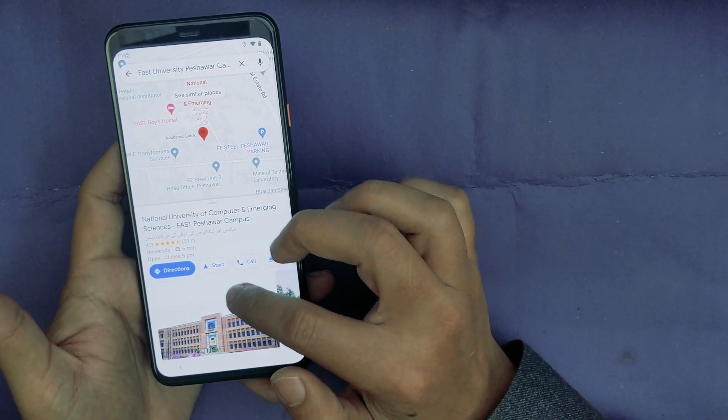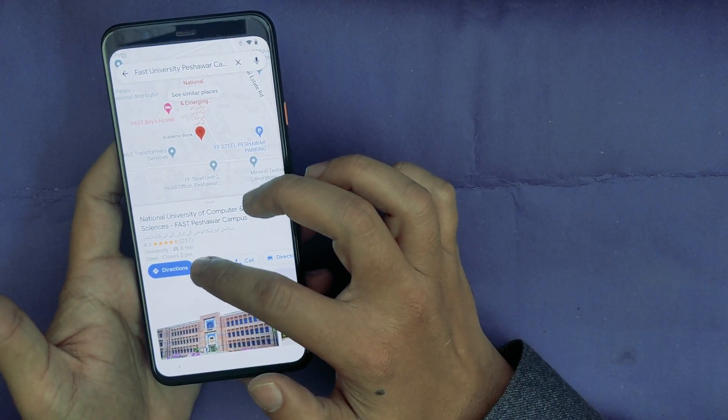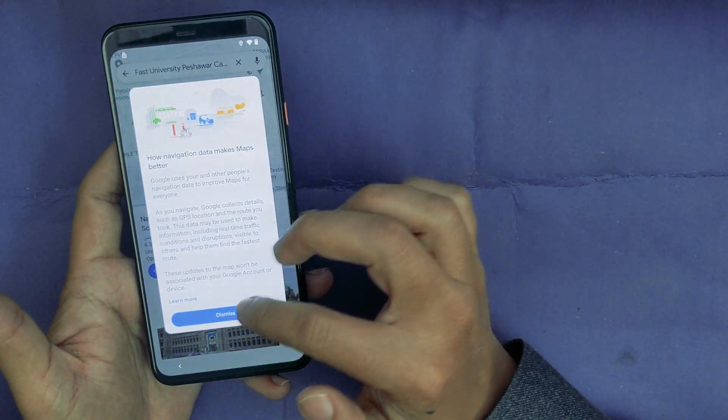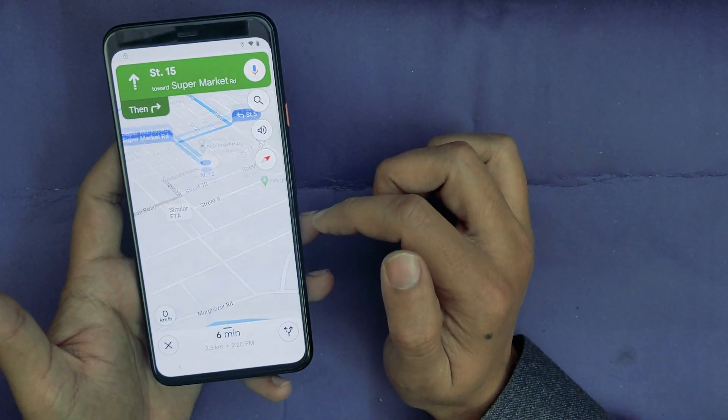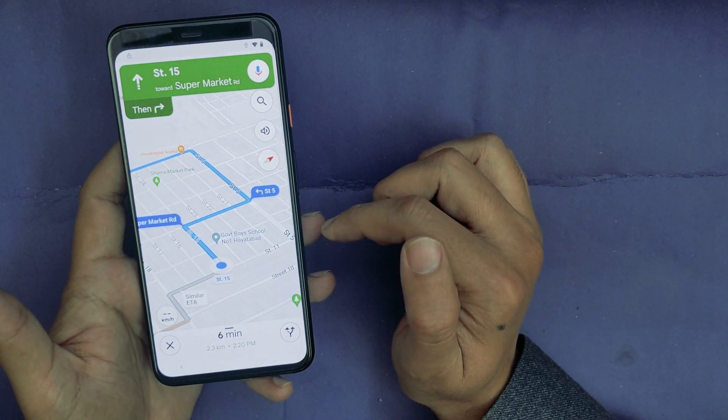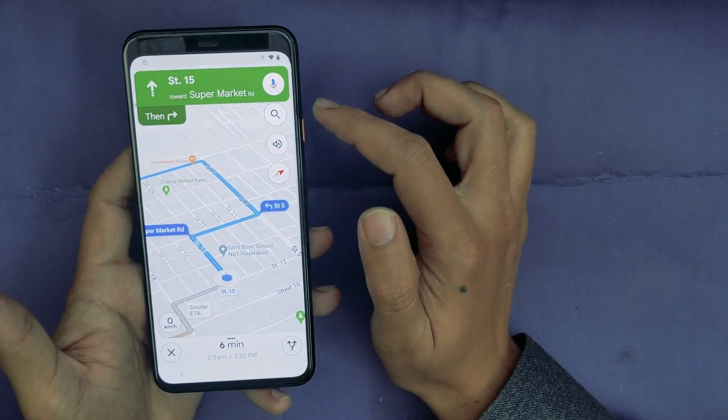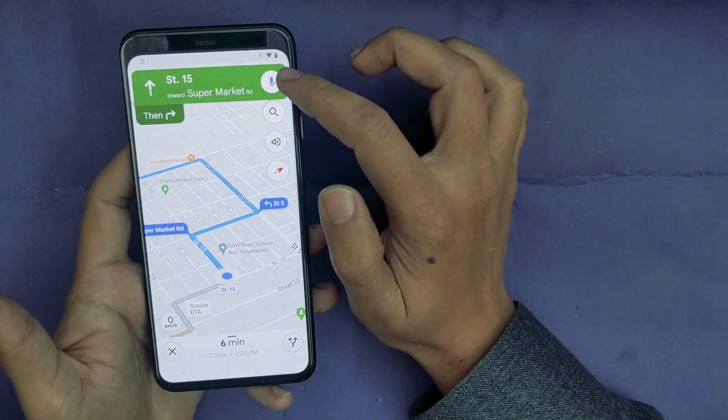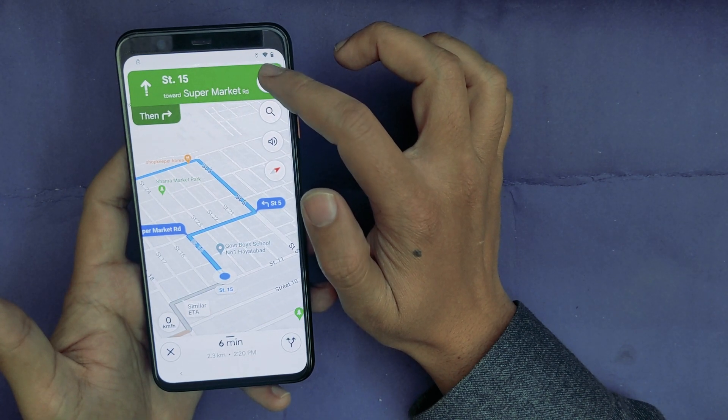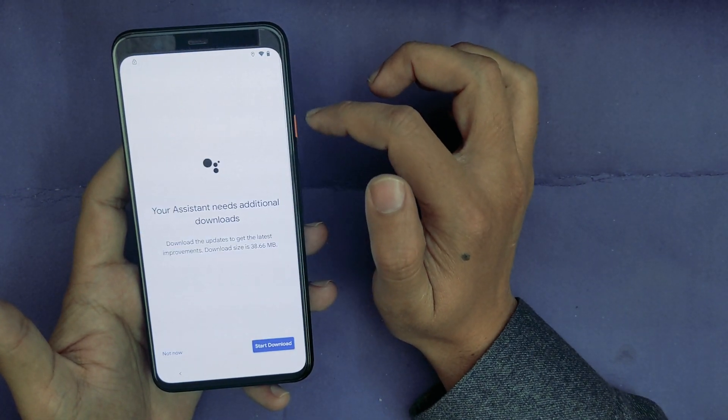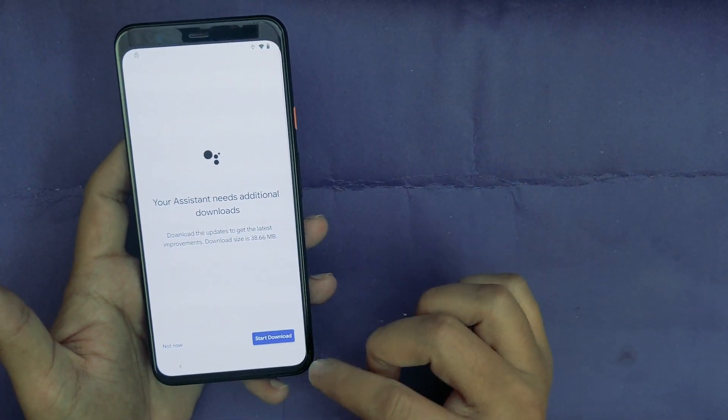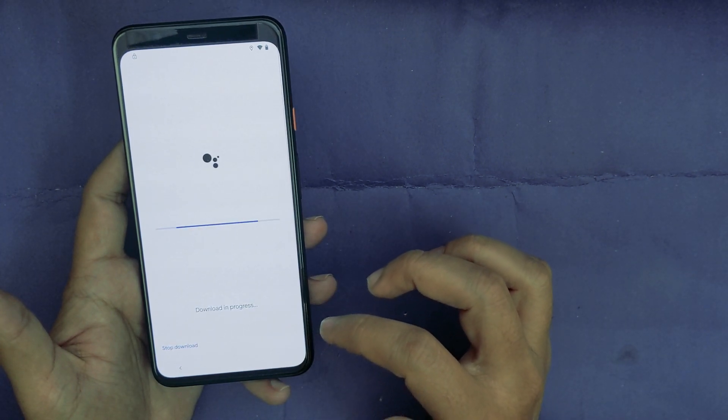You can now search here for any random text, fast food. Now tap on Start. Head west on Street 15 toward Supermarket Road. Now here, tap on the icon, mic icon.